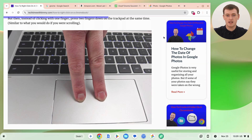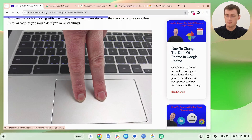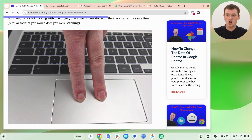Most of the time, to save an image from a website, you just need to find the image you want to save. So here's an image on techtimewithtimmy.com, for example, but you could be on Google Images or any website anywhere else.